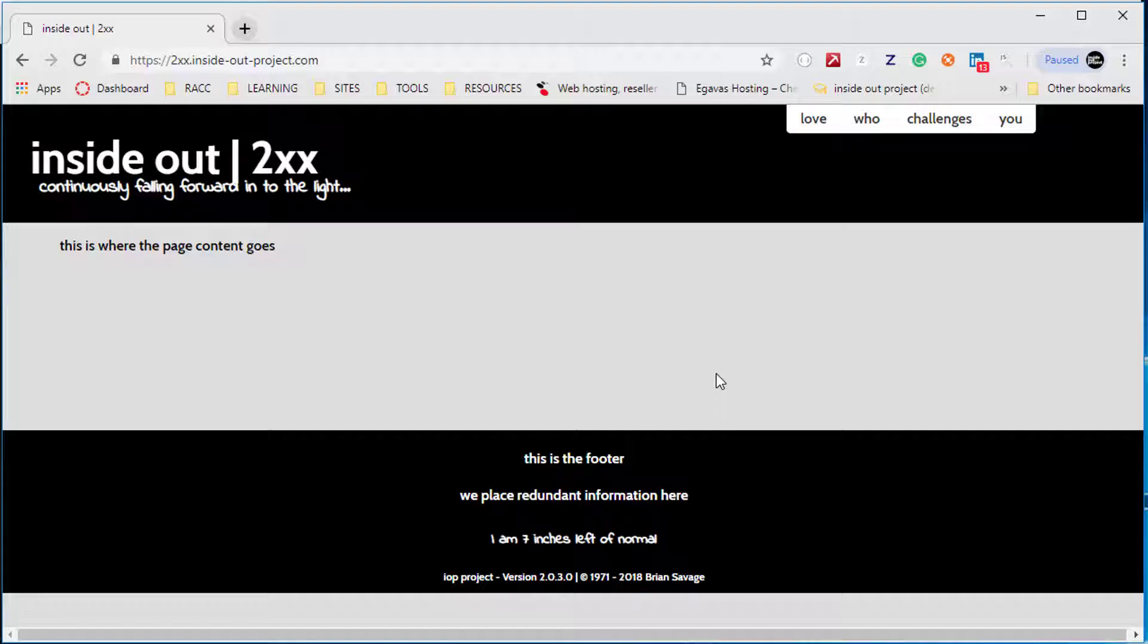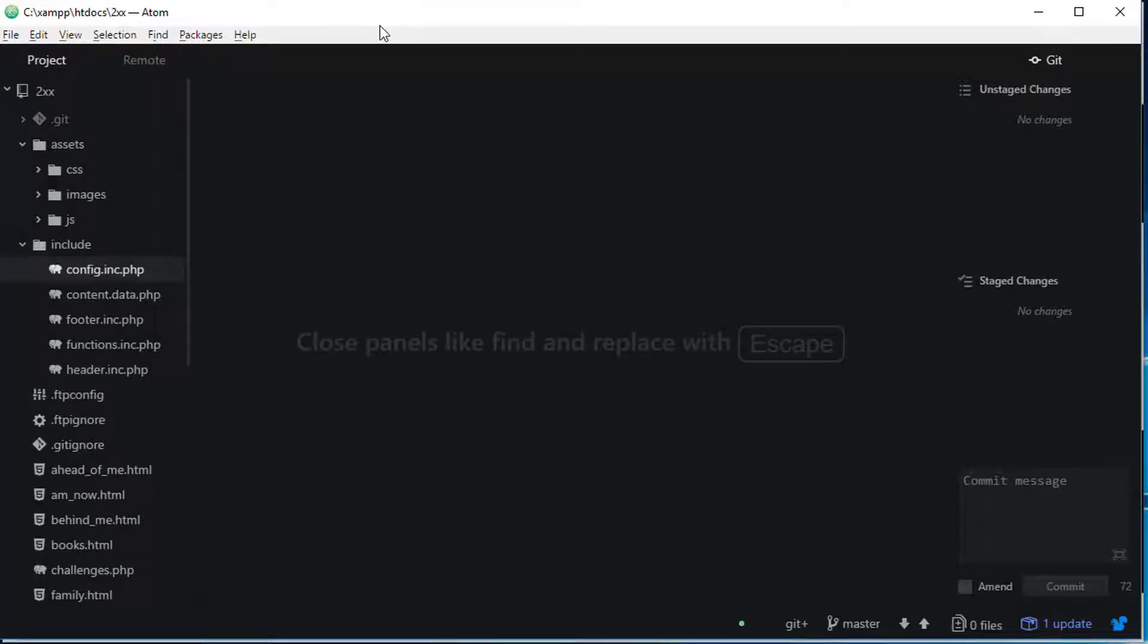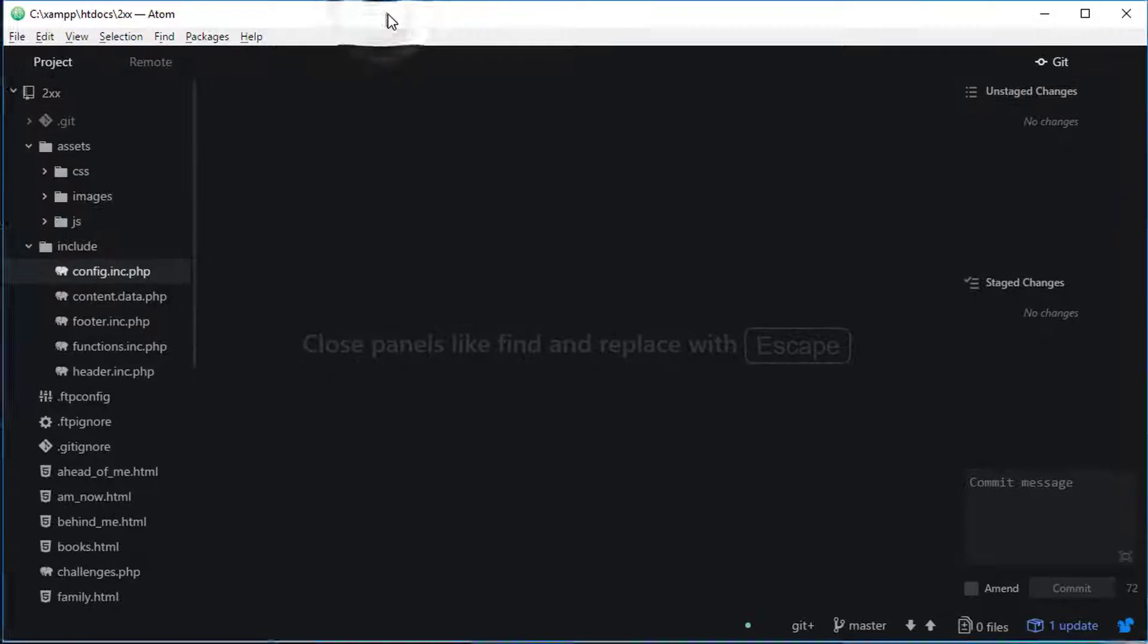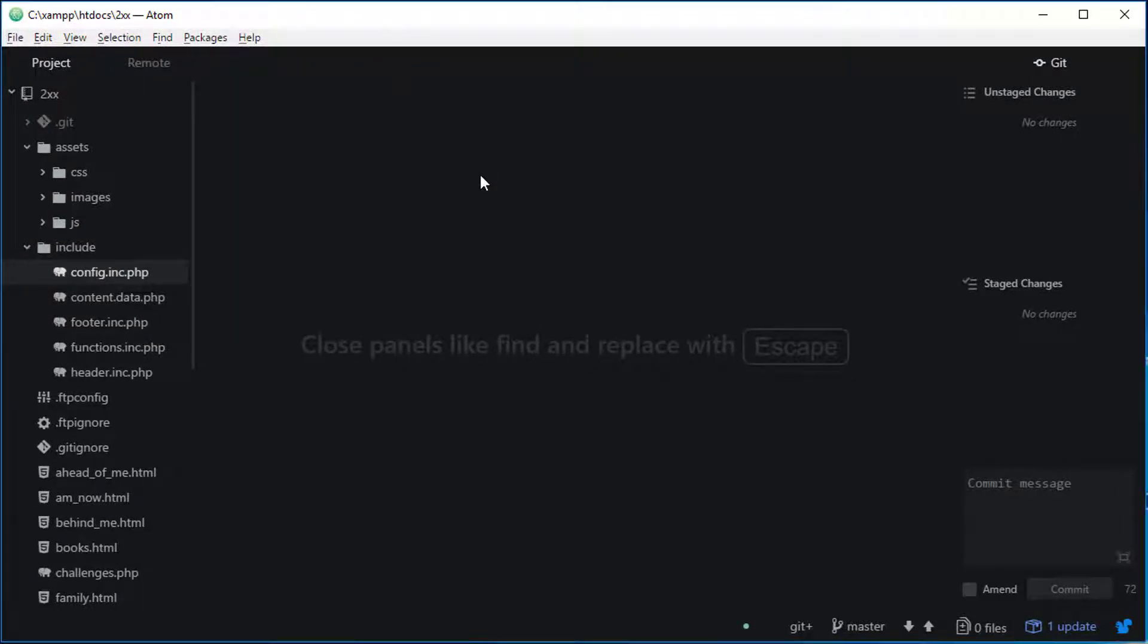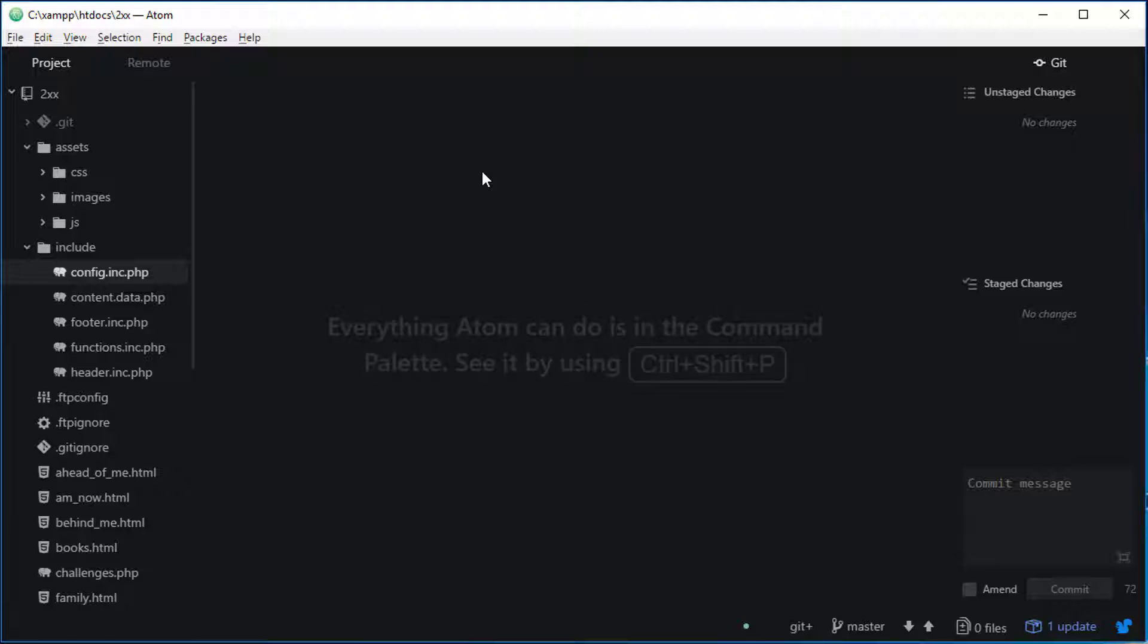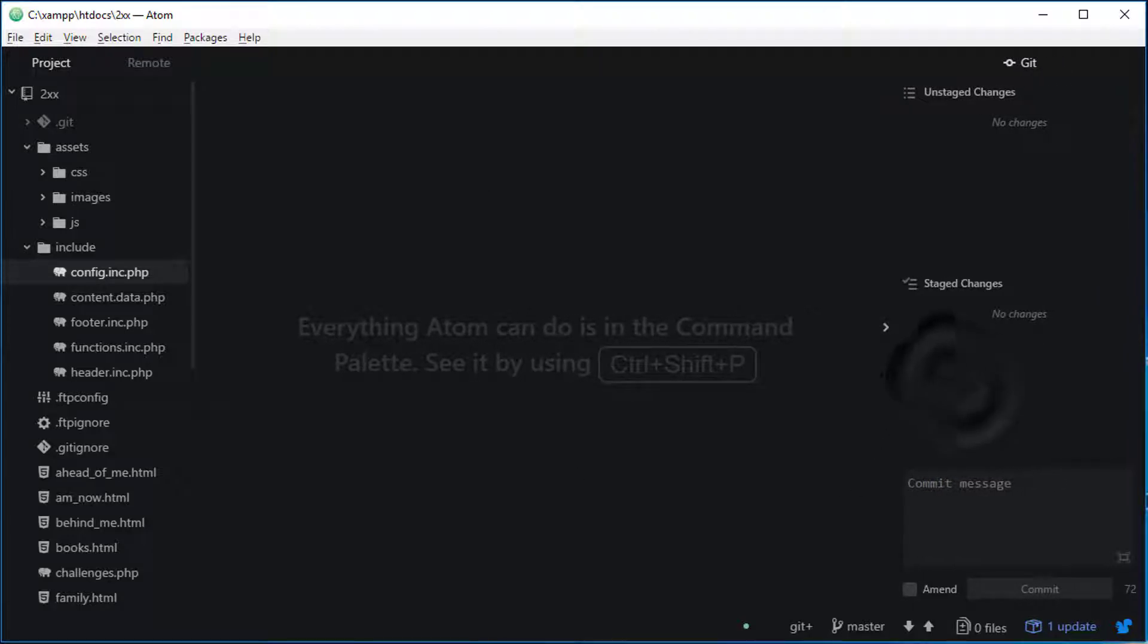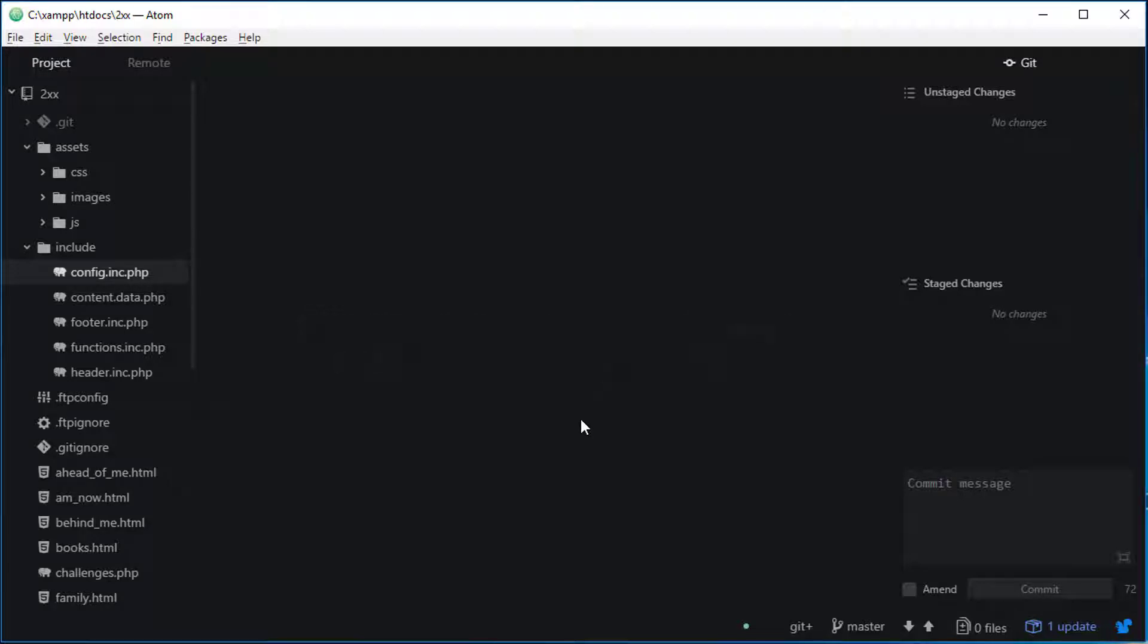Let's start with the fact that we're going to use Atom moving forward. It costs nothing, a lot cheaper than Dreamweaver. Is it as good as Dreamweaver? One could argue different ways—different functionalities. At the end of the day, it's cheaper, it's popular, made by GitHub, and more and more developers are adopting it and loving it. Therefore, we're going to go ahead and move over to Atom, the text editor.